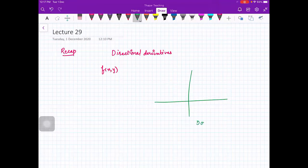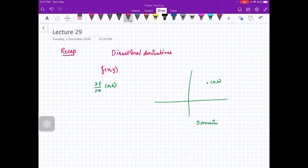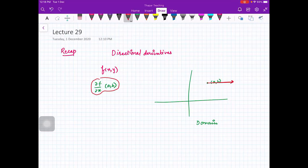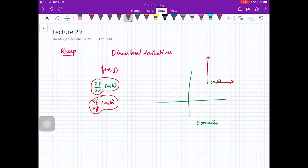We have a function of two variables, whose domain is a subset of R². You are somewhere at the point (a, b). We know that ∂f/∂x at (a, b) tells you the rate of change when you move along the x-axis with everything else constant. Similarly, ∂f/∂y at (a, b) tells you the rate of change when you are moving in the y-direction.